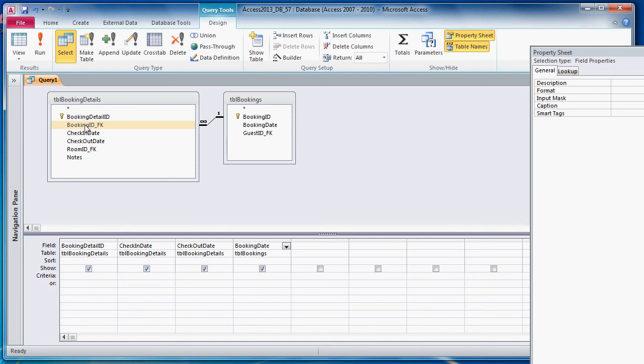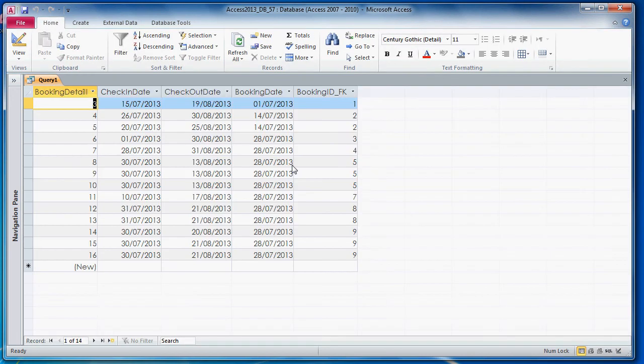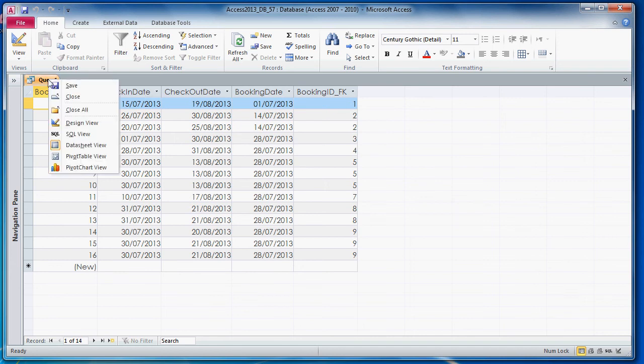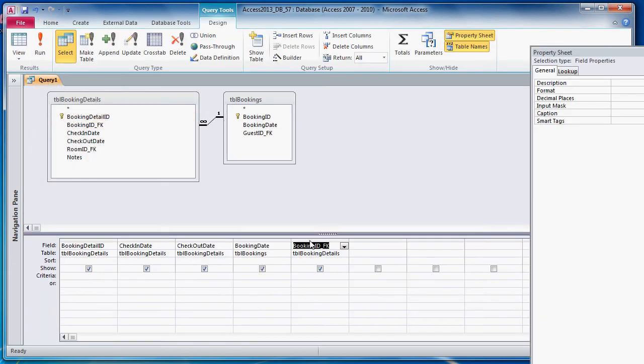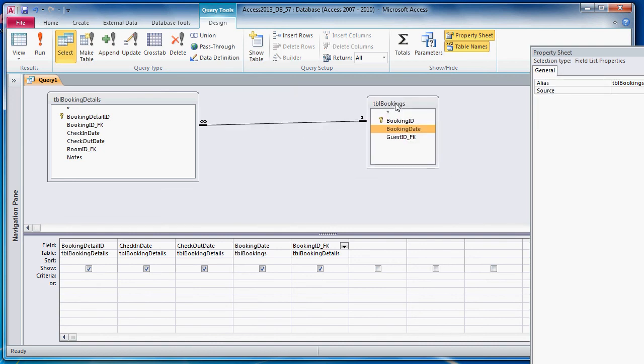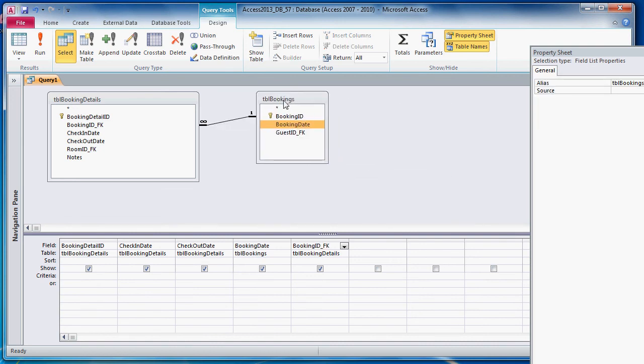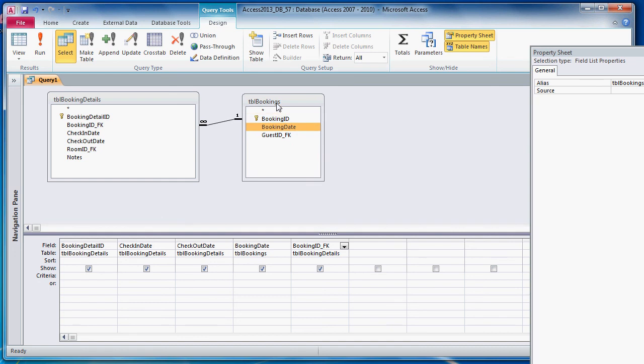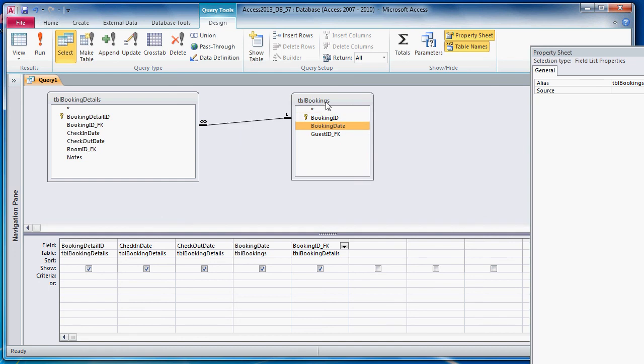If I use booking ID here... We'll get every single record where we've got a booking ID FK in table booking details. Now as it happens, every single record in table booking details has a booking ID FK, so we get every single record back. But there has been a restriction placed on that. And that's the nature of JOINS. And in mathematical terms, it's to do with sets and whatnot. We don't need to worry too much about that.